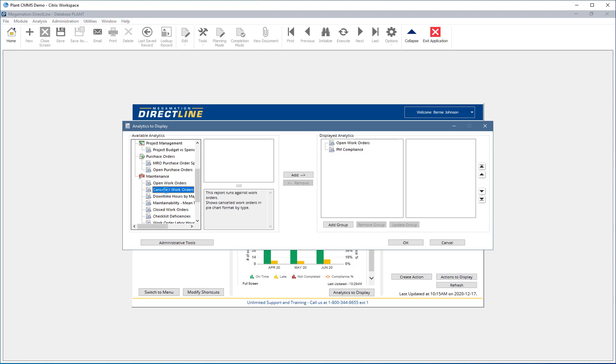Click on one in the list to display a description of what the analytic shows, as well as the table the information is coming from.